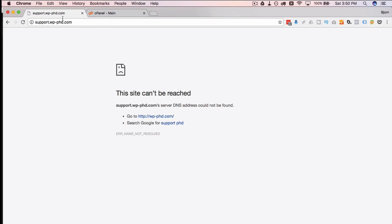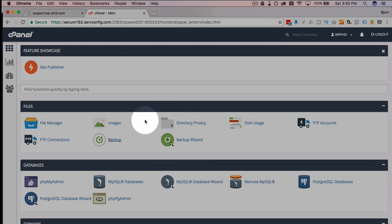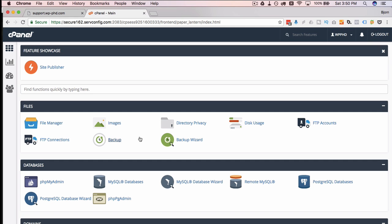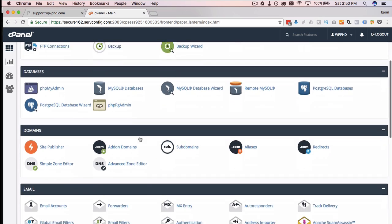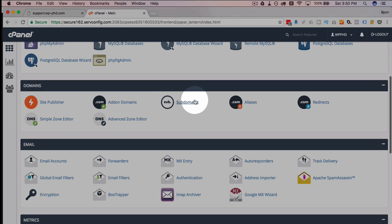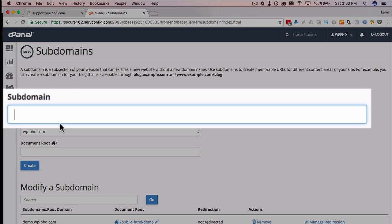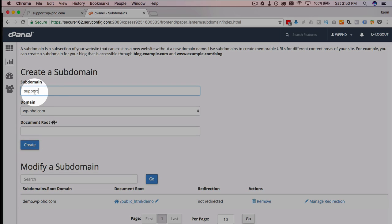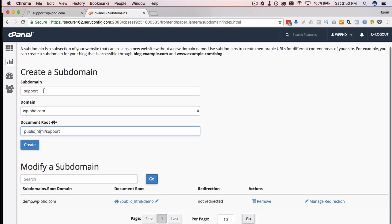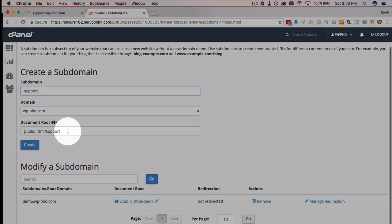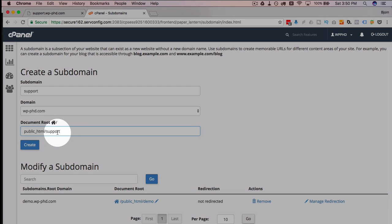So the way you do this is we go into the cPanel for the website. In this case we're in the InMotion cPanel and we find the subdomains icon or link. We click on it and then we type in the subdomain that we want — in my case I want 'support.' This is what's going to come before the domain name, and then you choose which domain to assign it to.